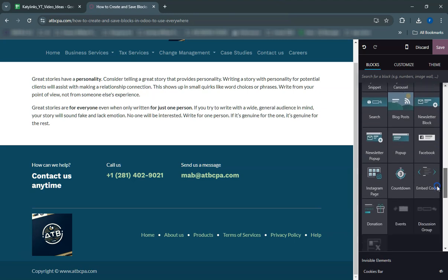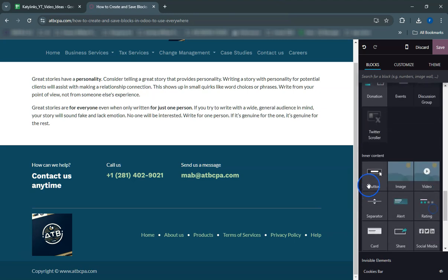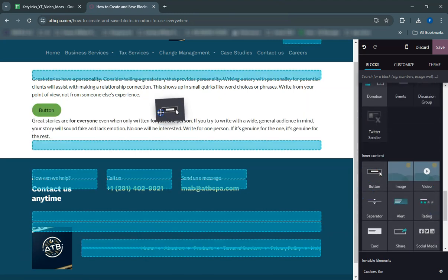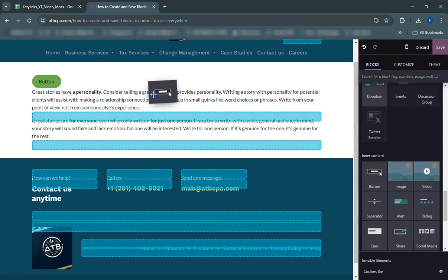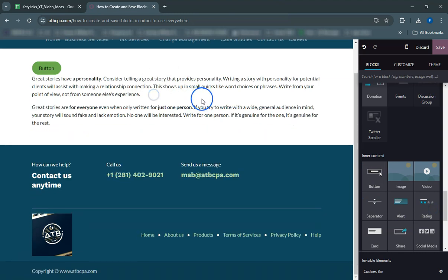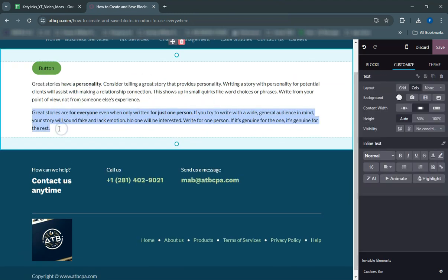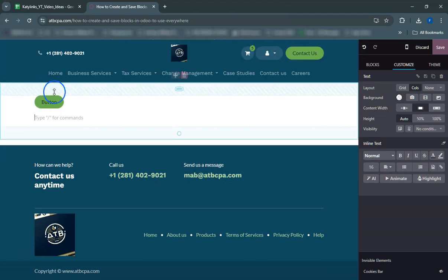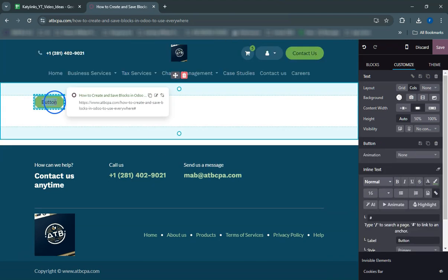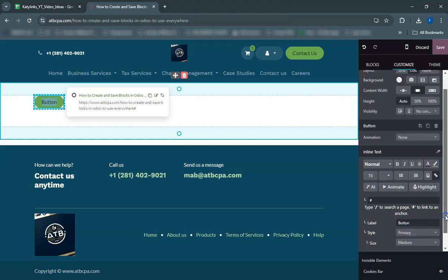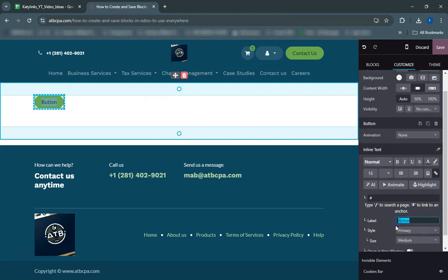Now let's use this saved button block on another page. Navigate to the page where you want to add the button. Open the blocks section in the website builder and find your saved block under the saved blocks tab. Drag and drop your button block onto the page.